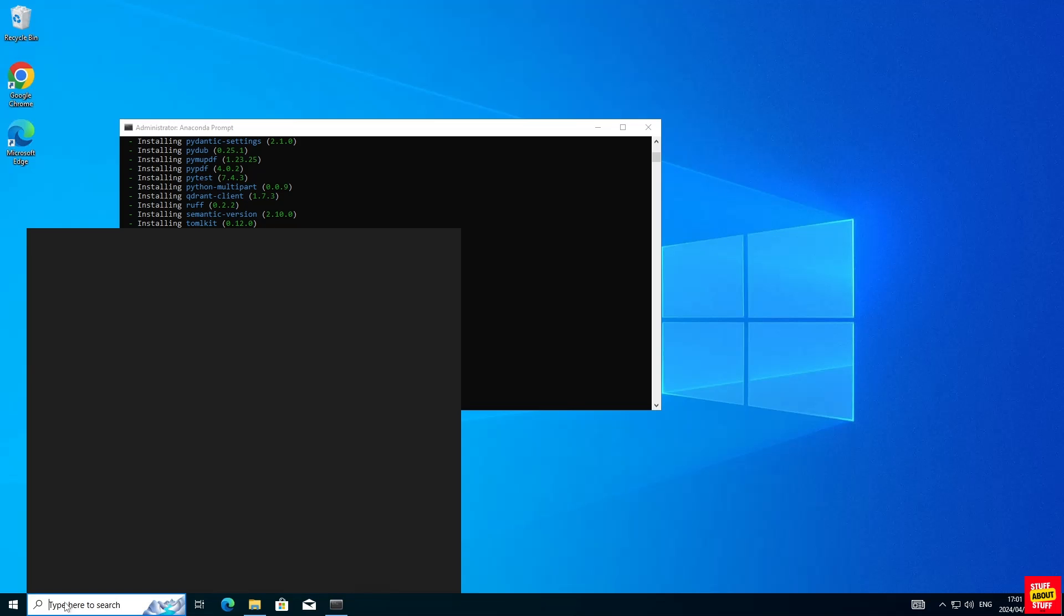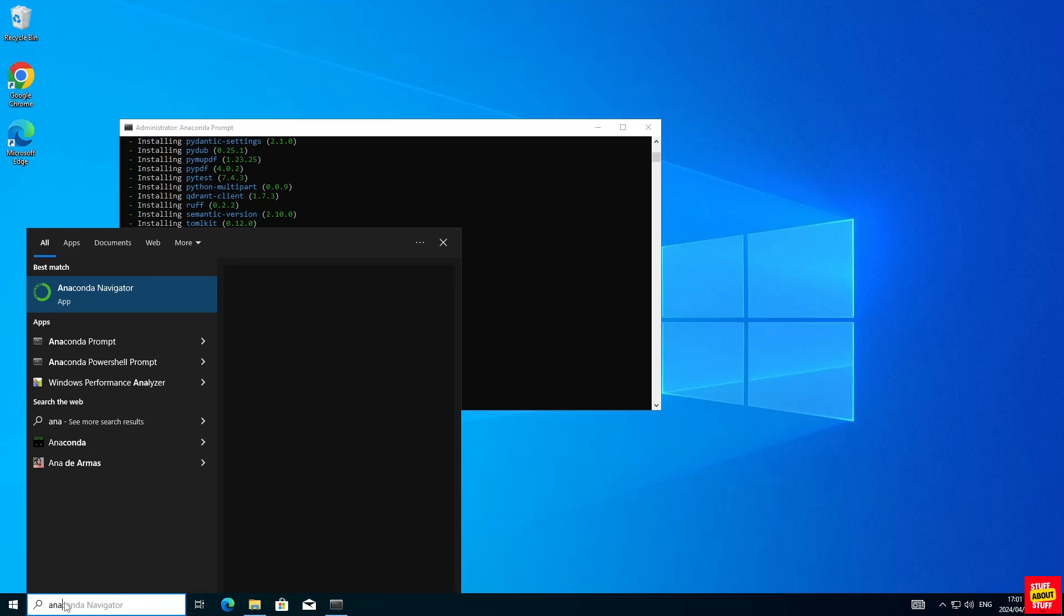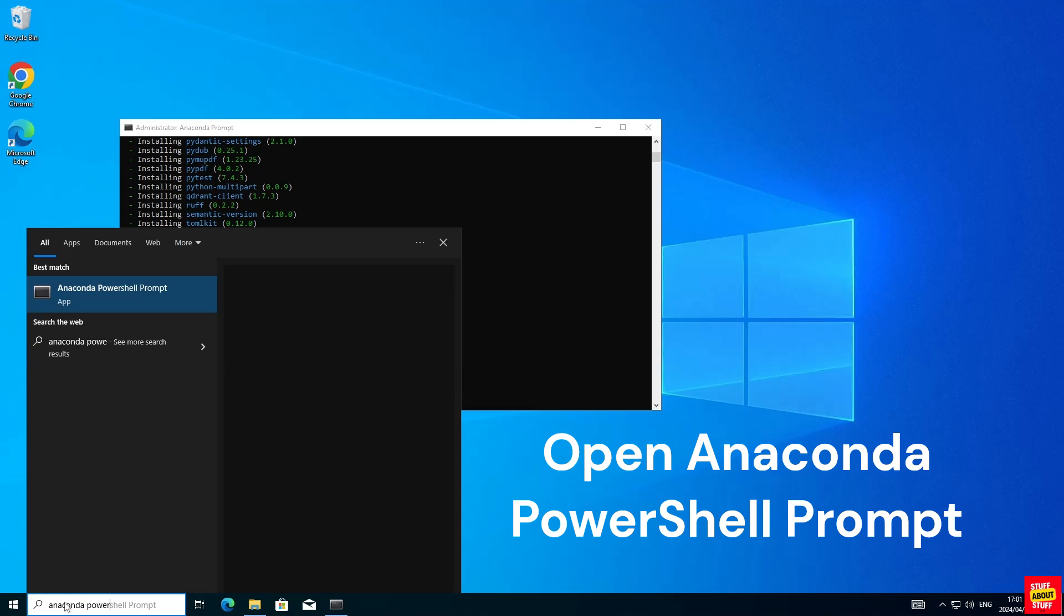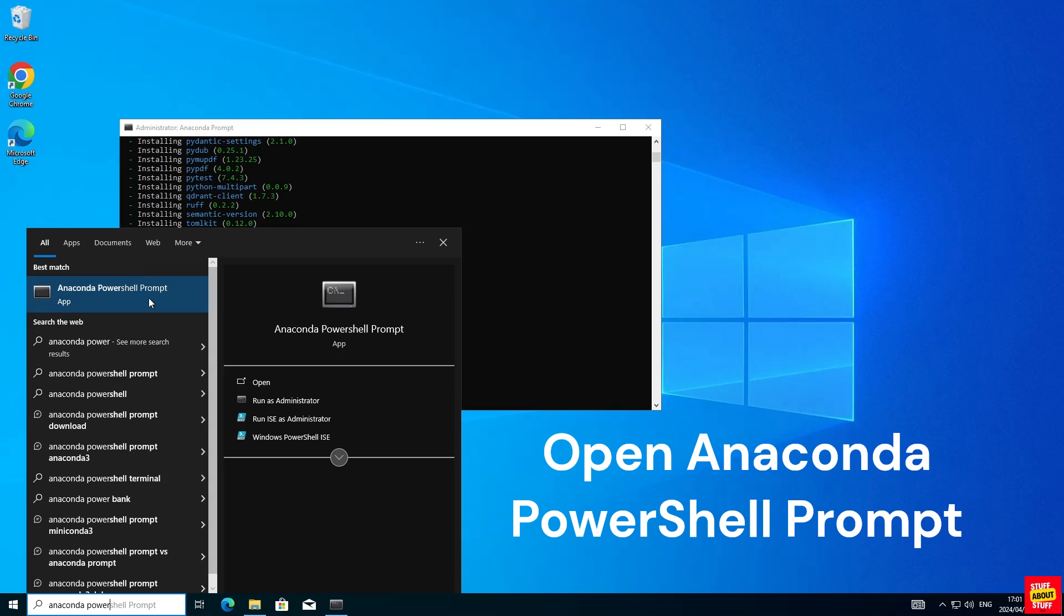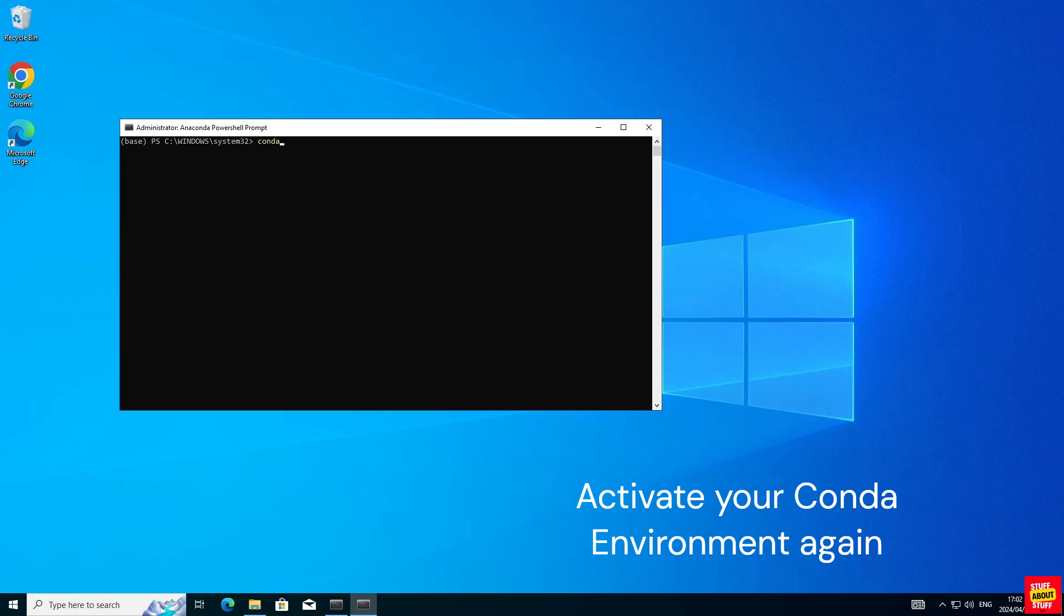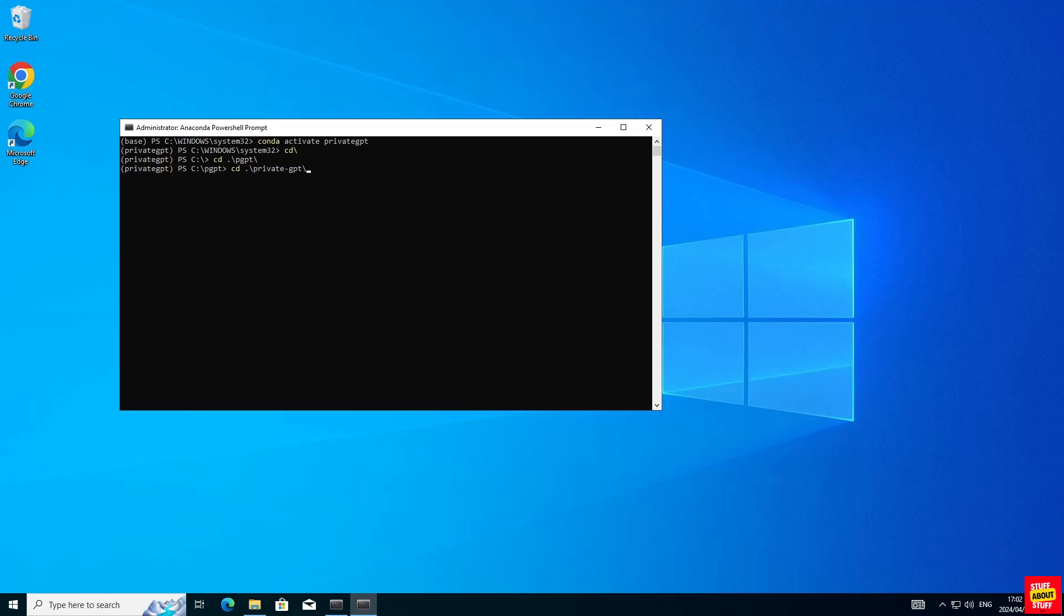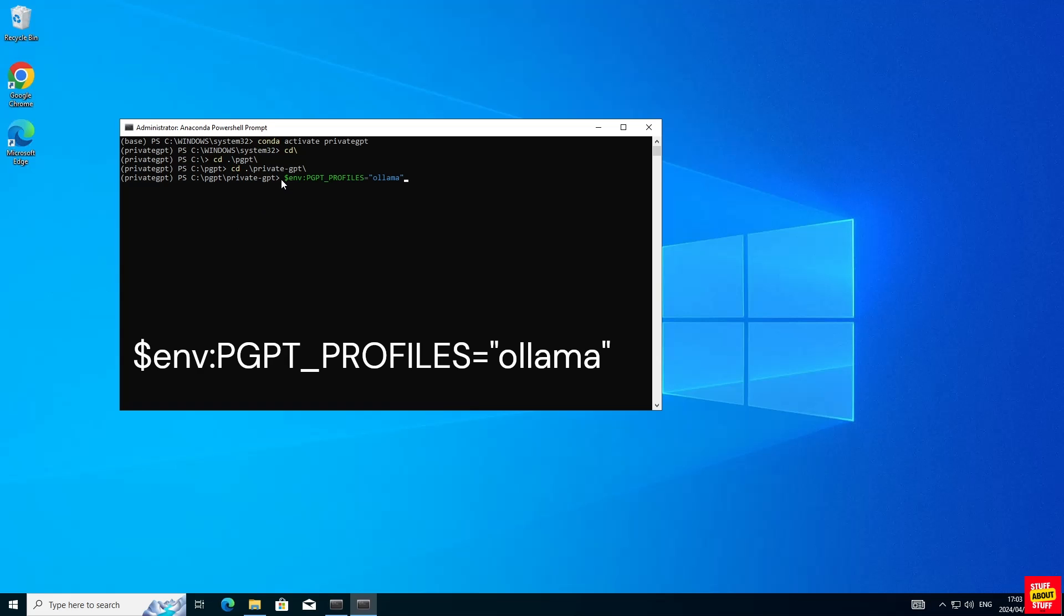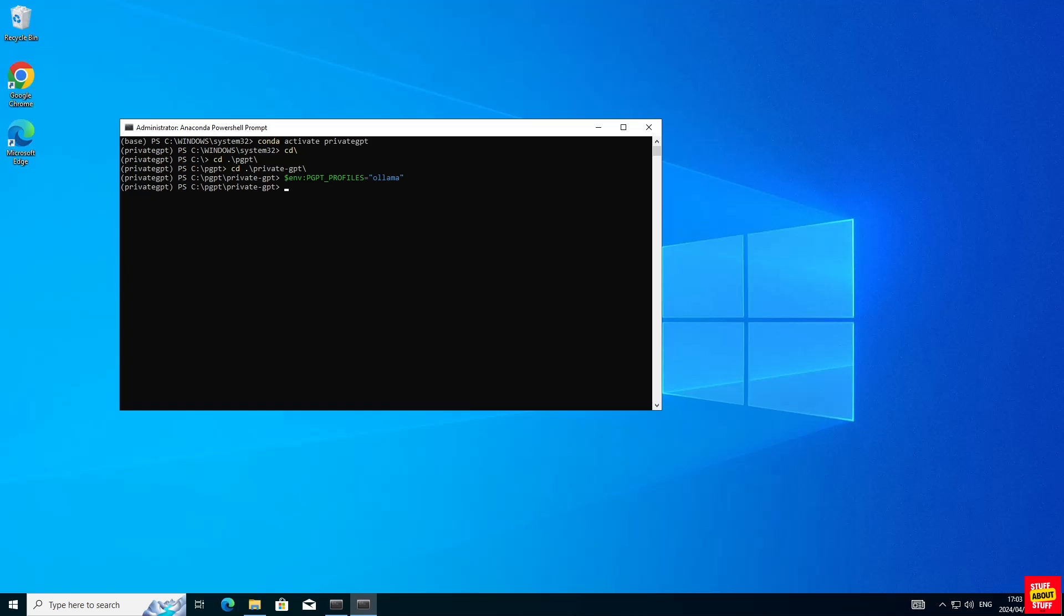You have to complete the following steps in a new anaconda powershell prompt. Open an anaconda powershell prompt. Activate your PrivateGPT environment again. Make sure you navigate back to your PrivateGPT project folder. Execute the following command in your anaconda powershell terminal. This will set the environment variable to Ollama. And once the environment variable is set, go ahead and execute make run.